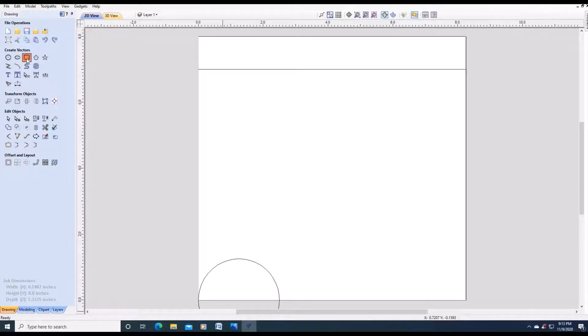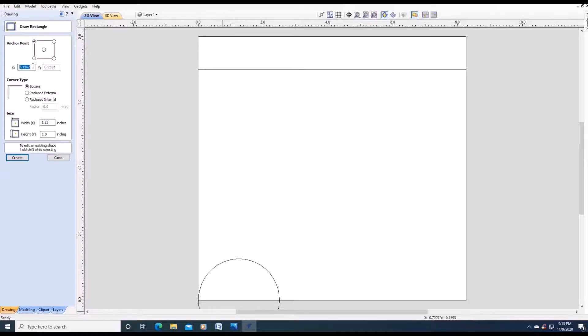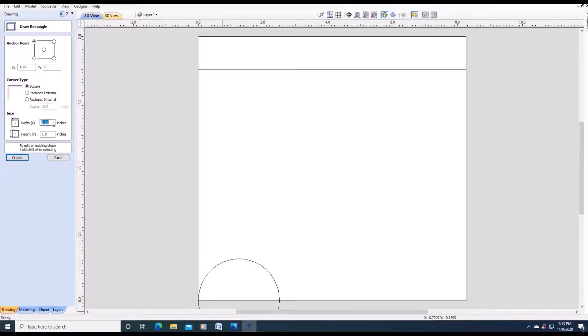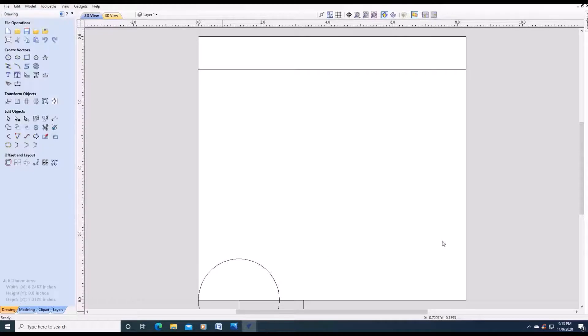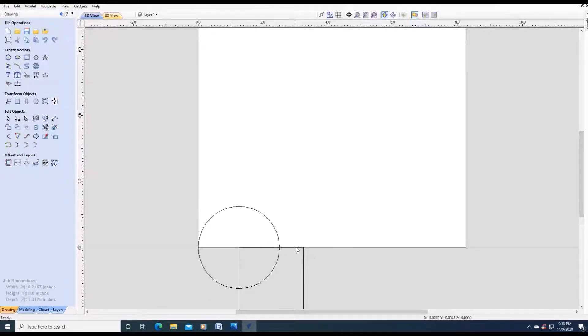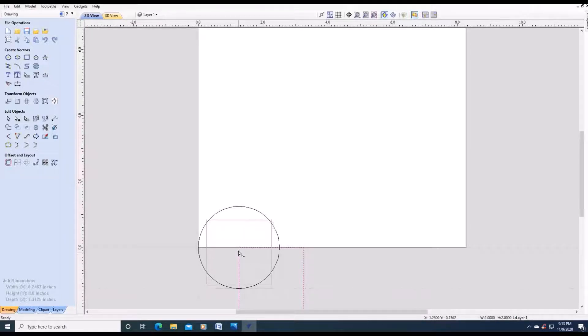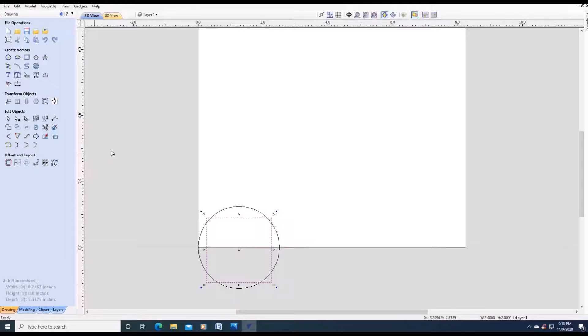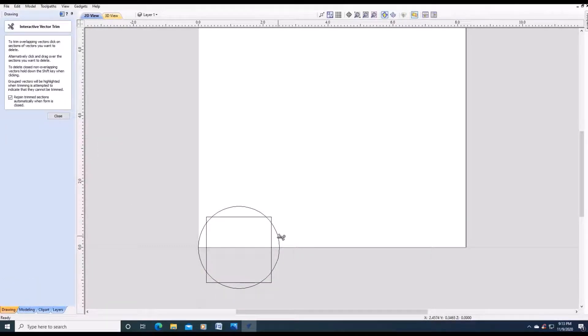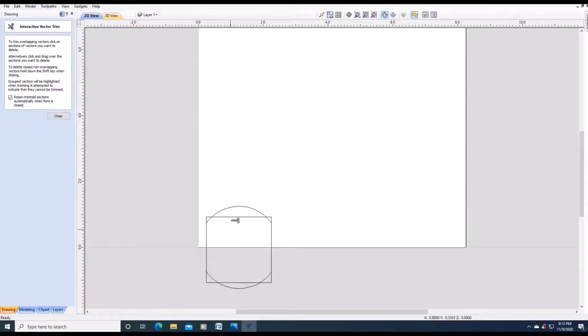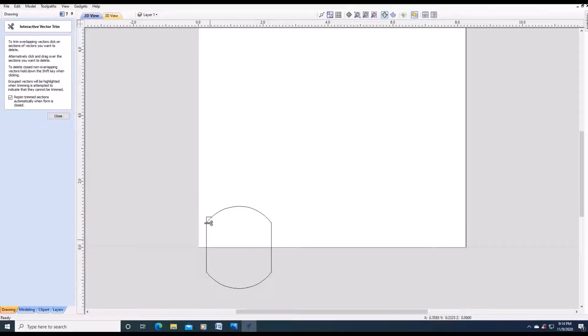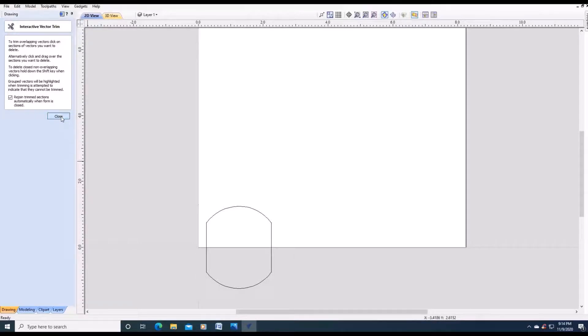Next we are going to draw a rectangle. X is 1.25. Y is 0. The X width is 2 inches. And also Y is 2 inches. Create. Close. Now what we are going to do is circle, square like that. We are going to use the cropping tool. We are going to cut this circle part off, this arc off. We are going to trim parts of the squares. There is our first snowball. Close.